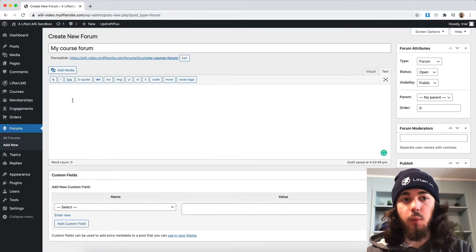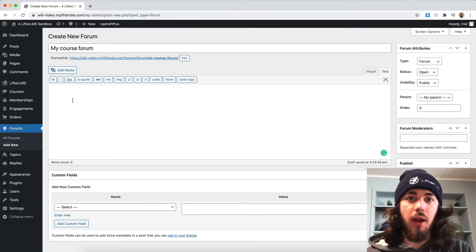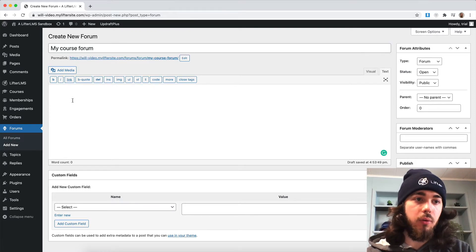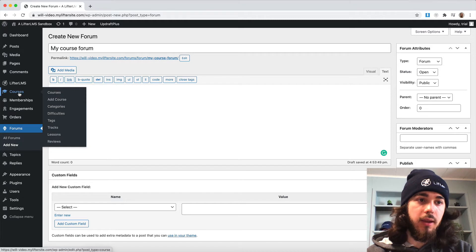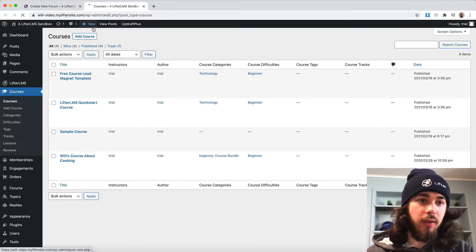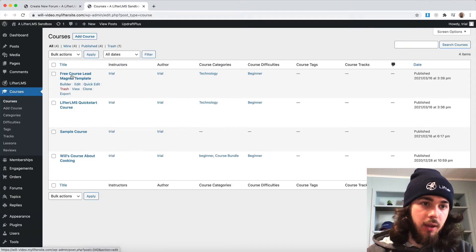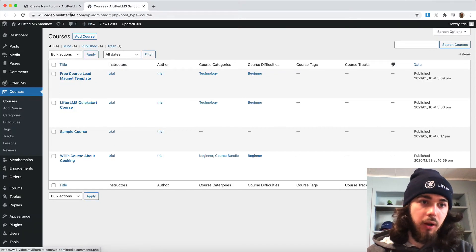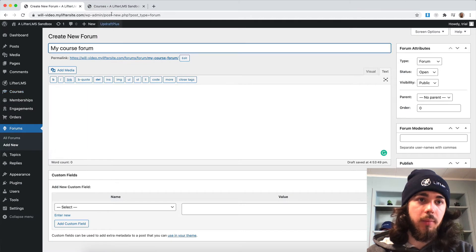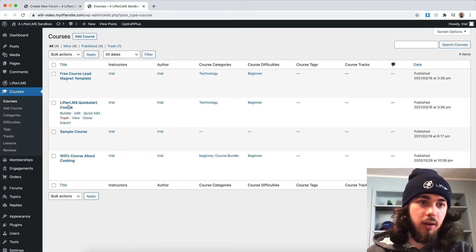I'll just say this is where we can discuss topics related to the specific course. Let me find one of my course names here. Maybe the LifterLMS Quickstart course. Let me change that.